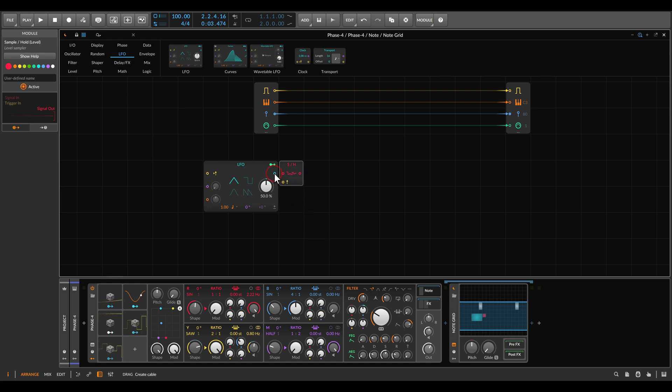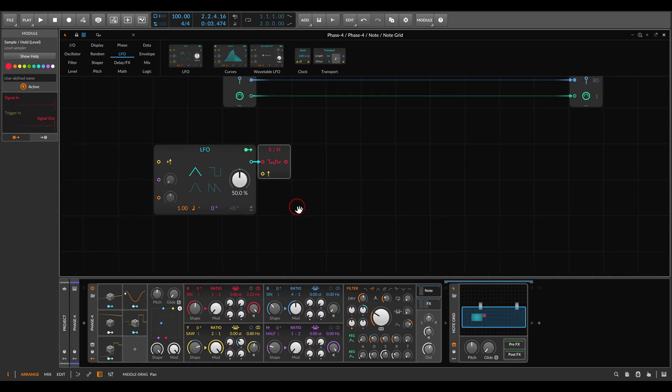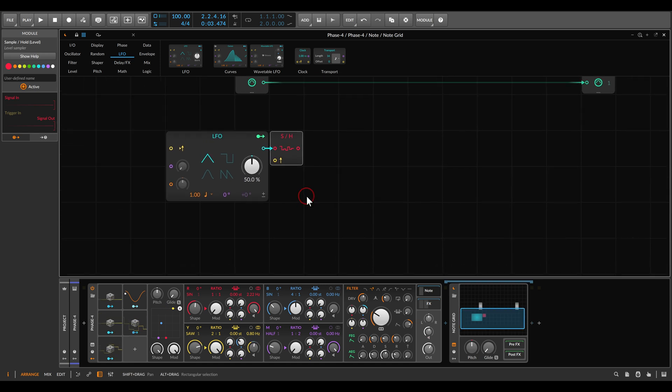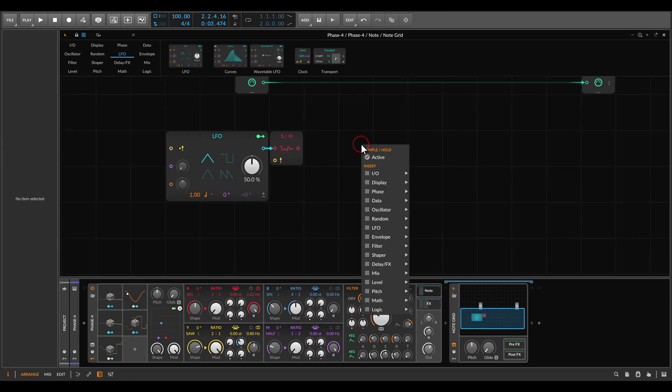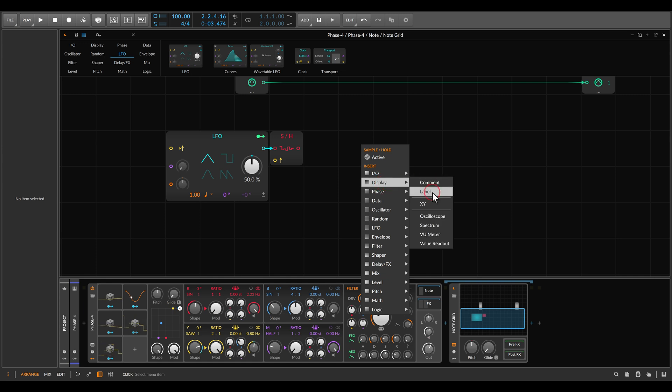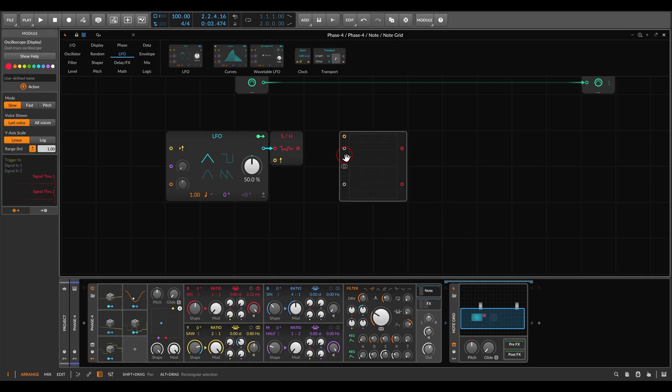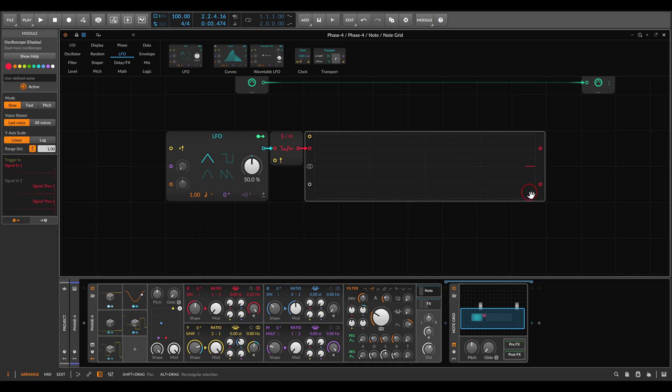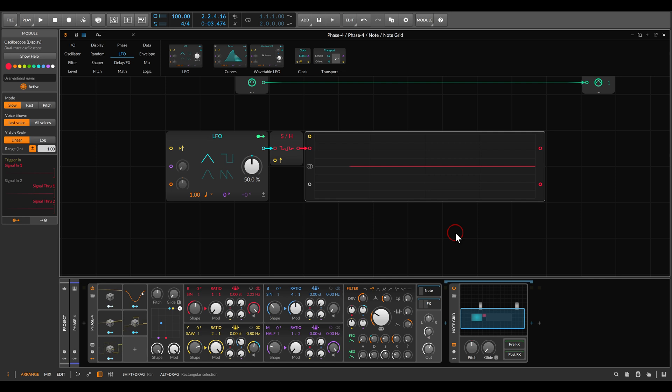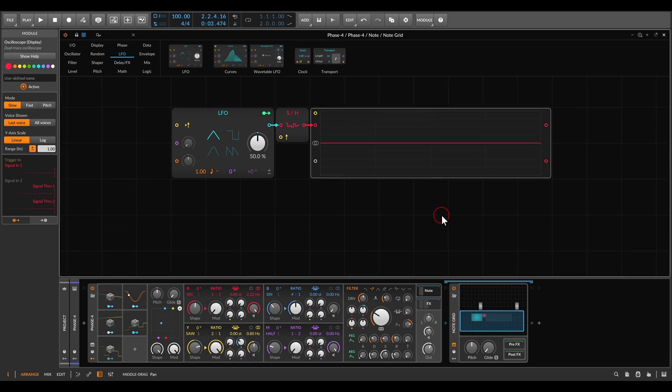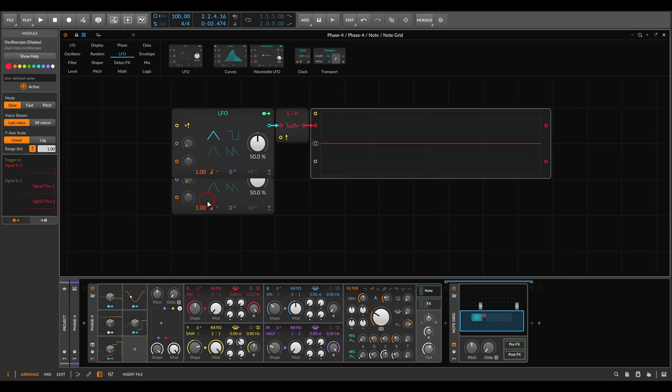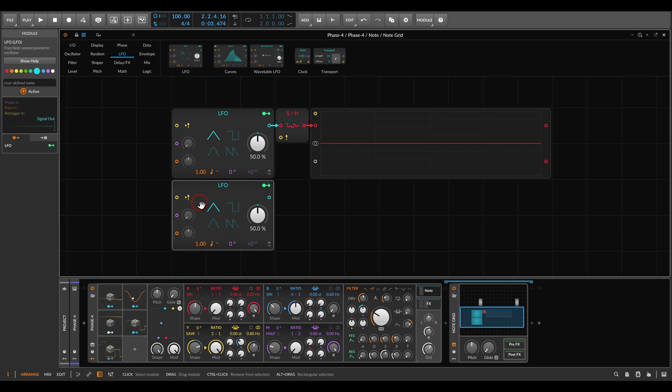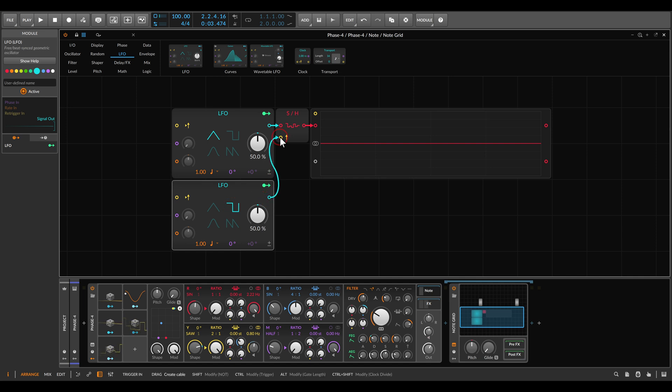The LFO will go to the sample and hold. Maybe I will zoom in a bit. I will also use an oscilloscope just so we can see more or less what's going on. The sample and hold will go to the oscilloscope, and let's make it a bit bigger. Now we need a way to tell the sample and hold when to sample the LFO, when to take a snapshot of this LFO and output the respective value. For now we will use another LFO. I will set this to a pulse wave and use it to trigger the sample and hold.